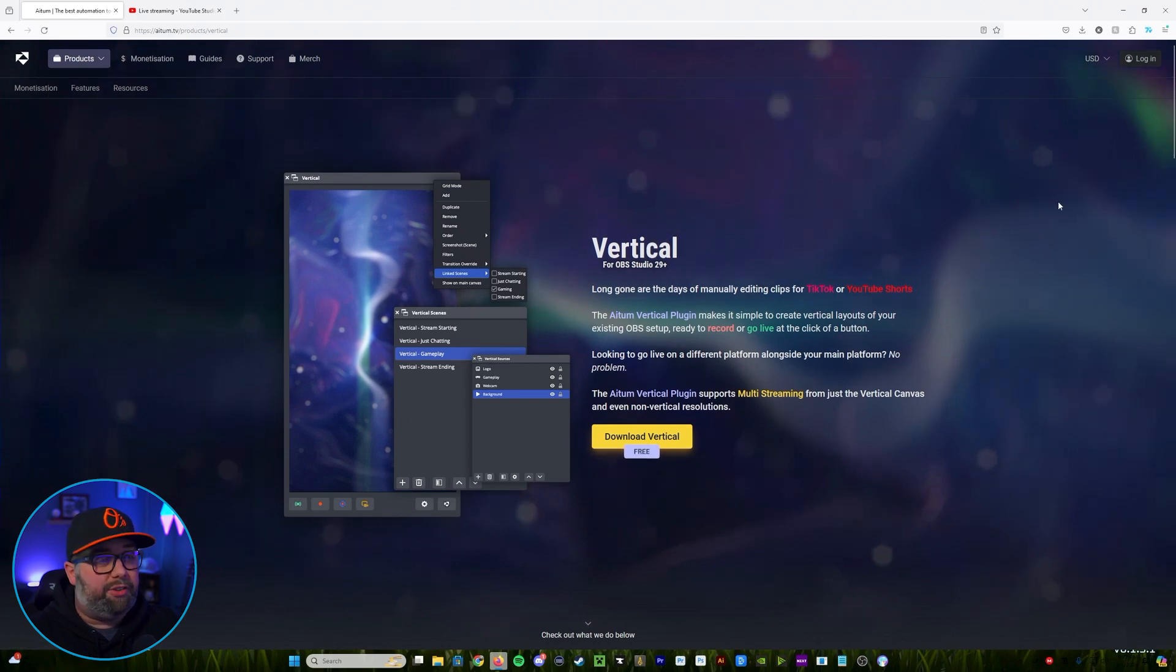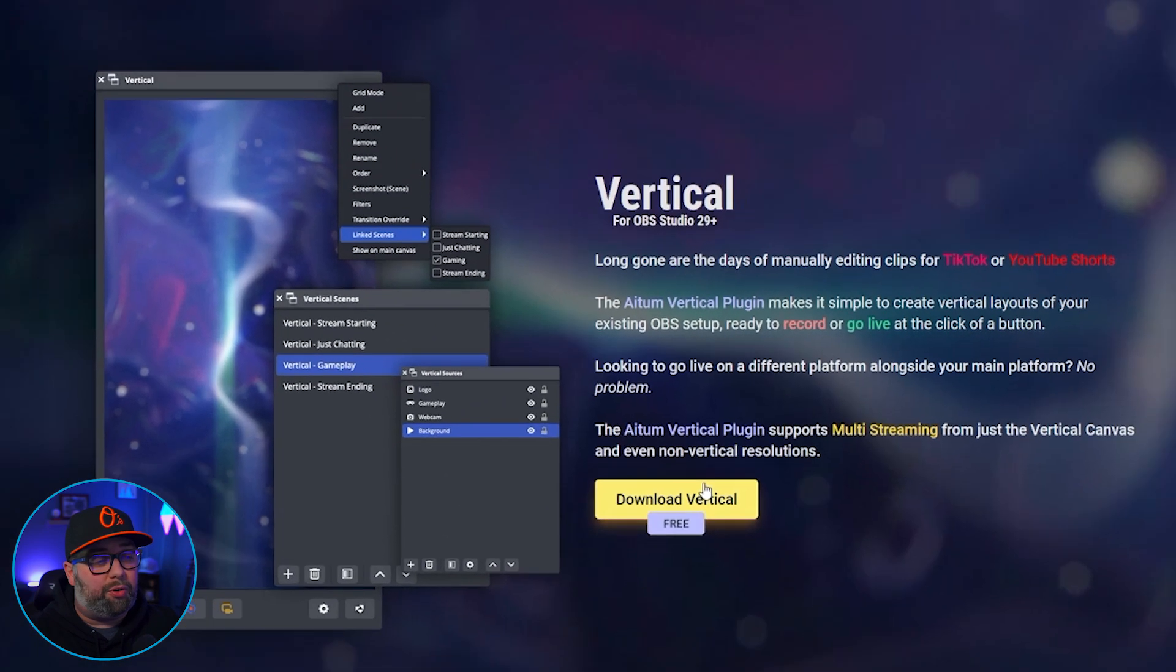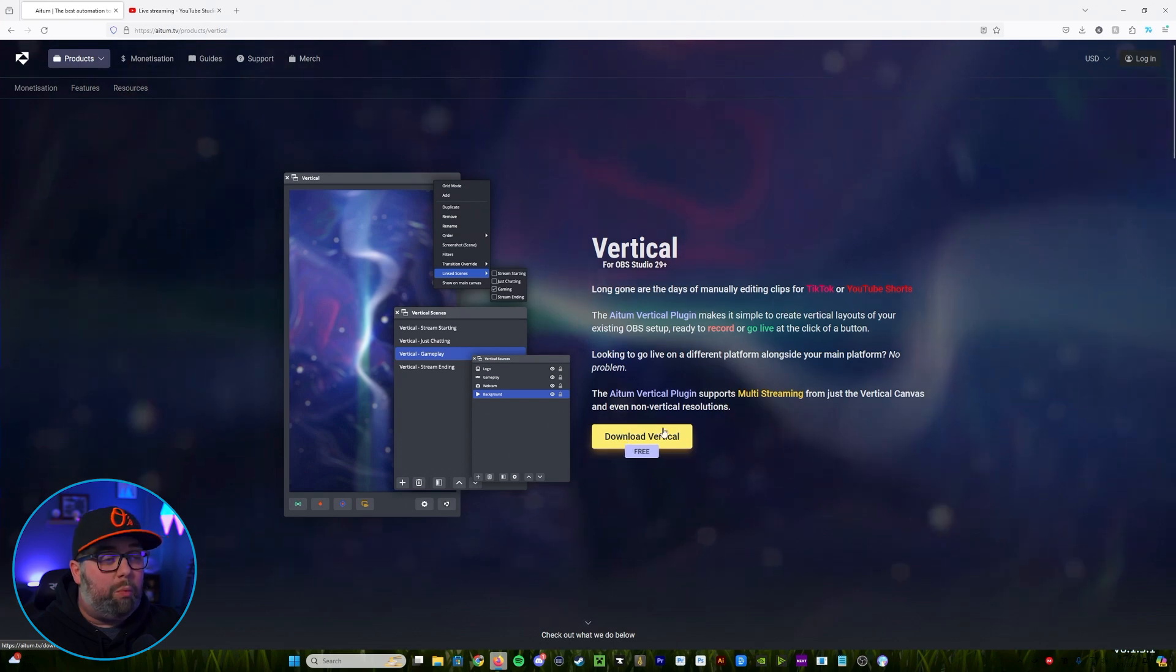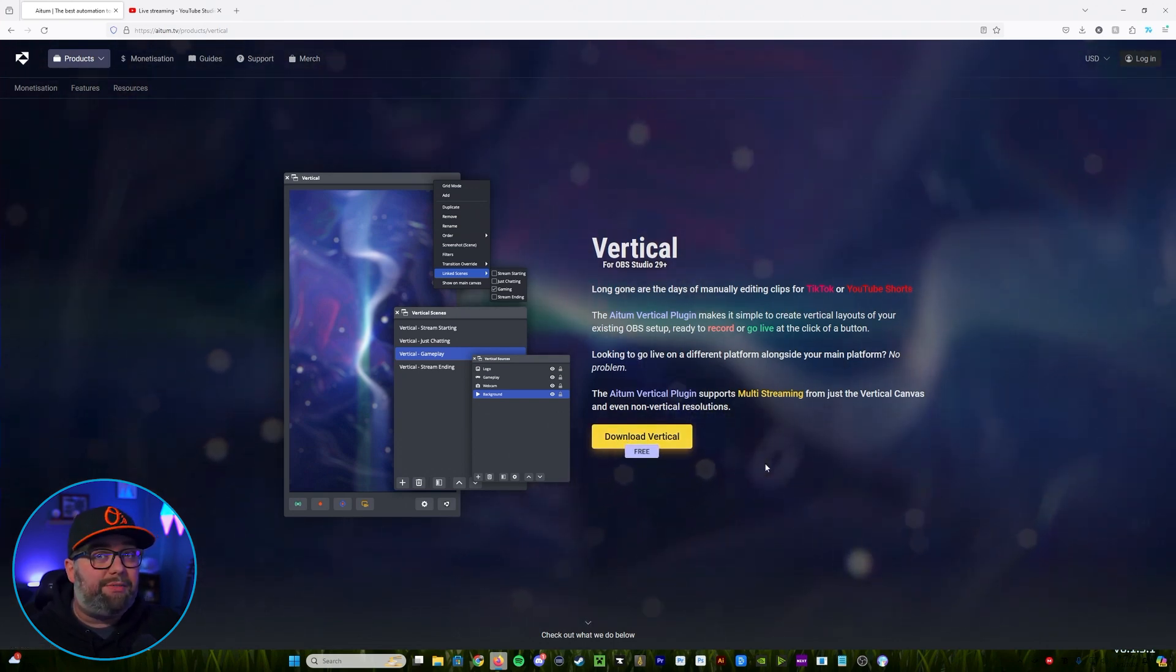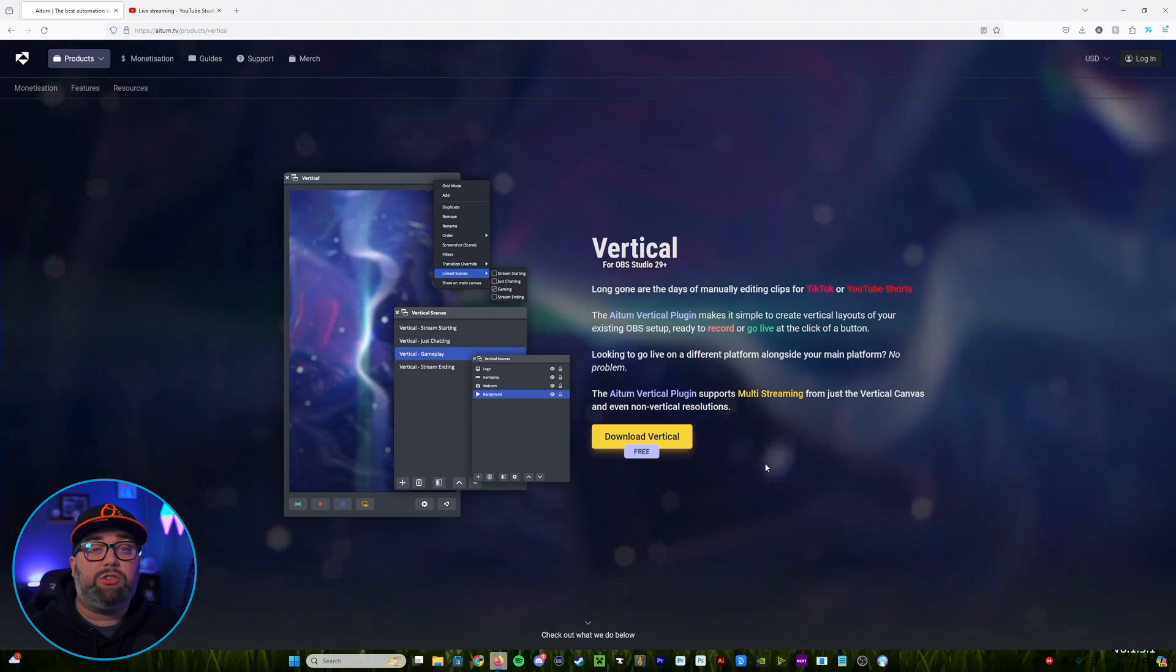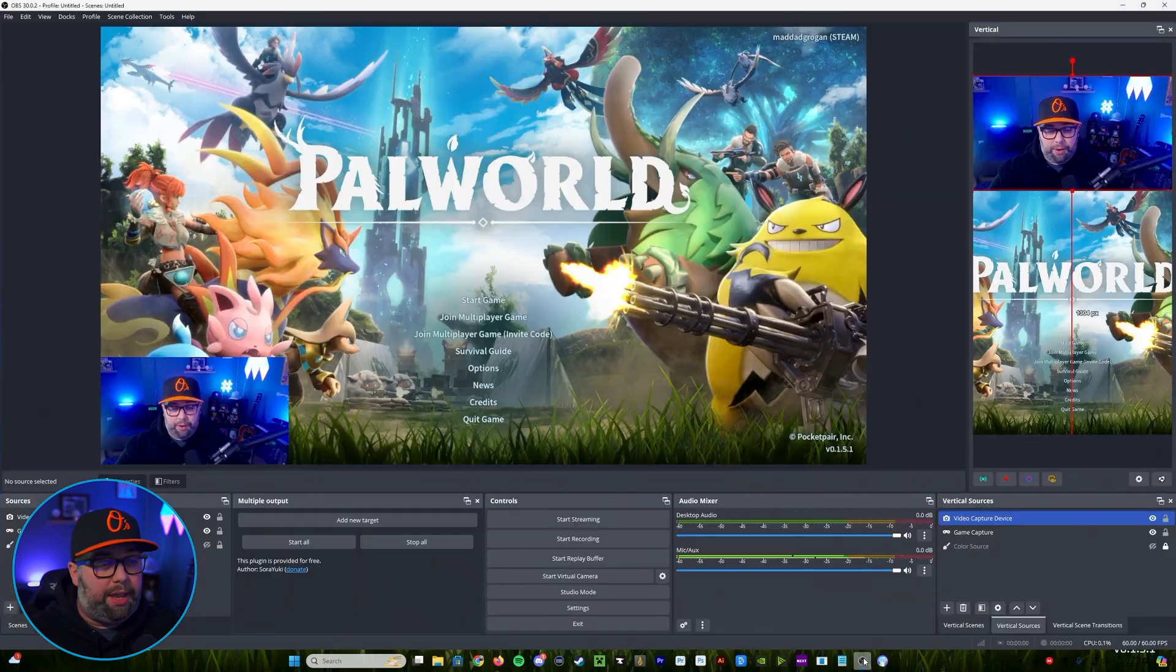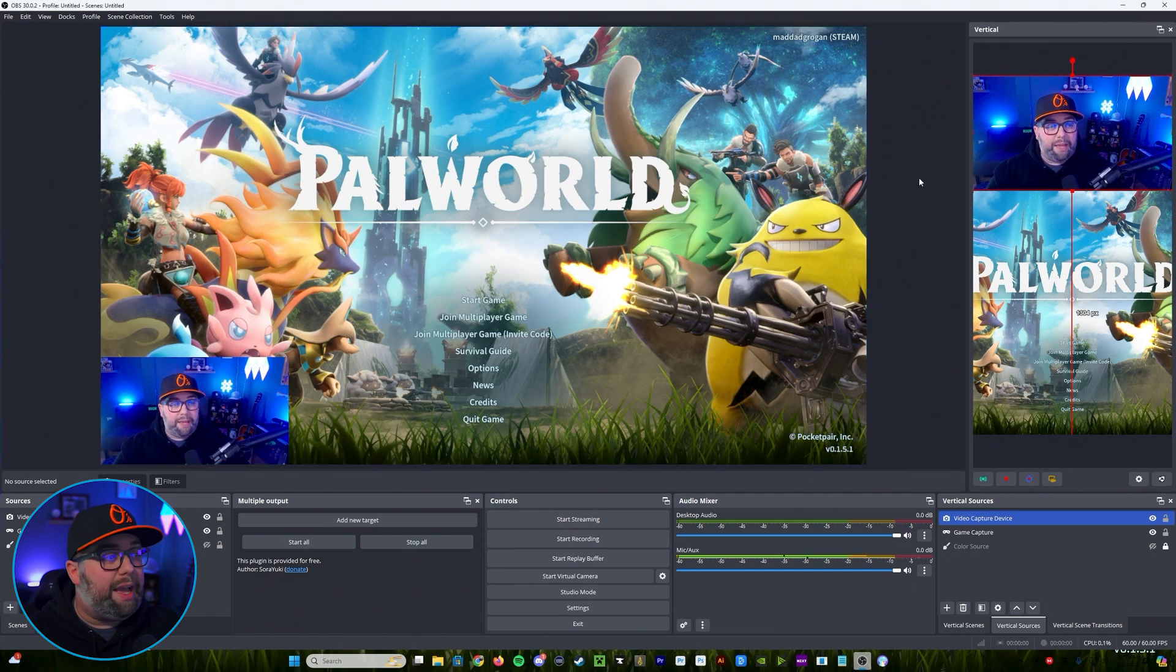Once you've done that you're going to see this page here. We're going to go down and click on download vertical. And then once that's downloaded you're going to go ahead and run that installer. Now again this is only available for OBS. Make sure you have OBS. And then once that's downloaded we're going to go in and open up our OBS.